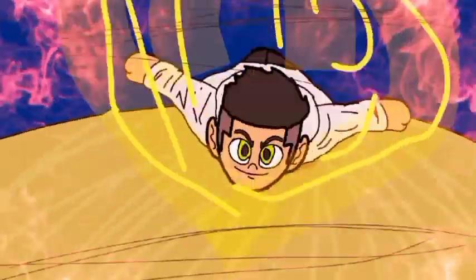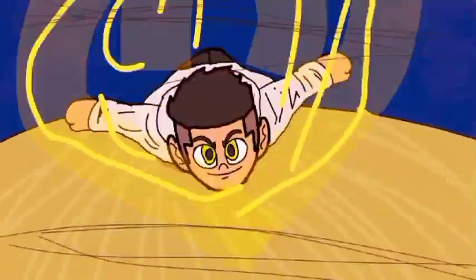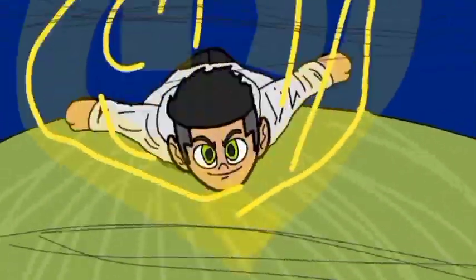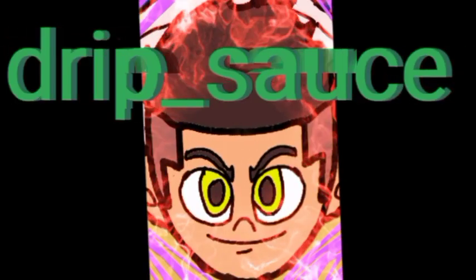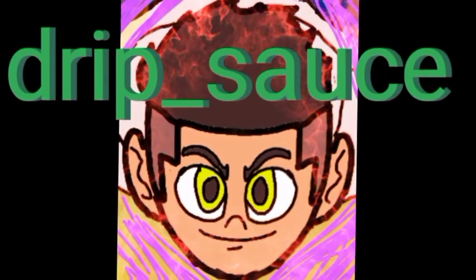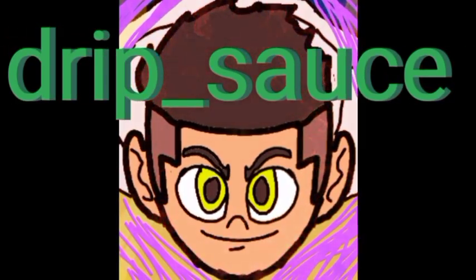Hello everyone, it's your boy DripSauce again. If you're new to the channel, please like, subscribe, and we're going straight to the point in this video.